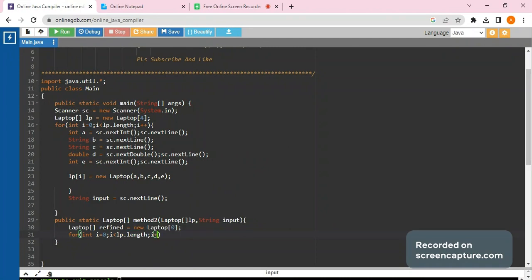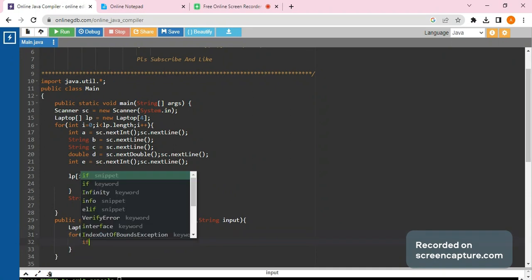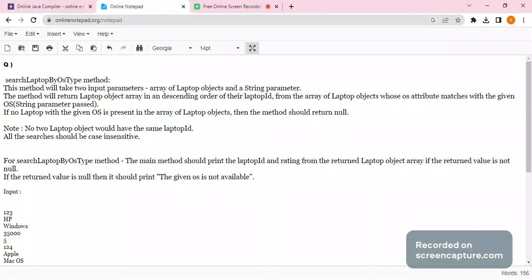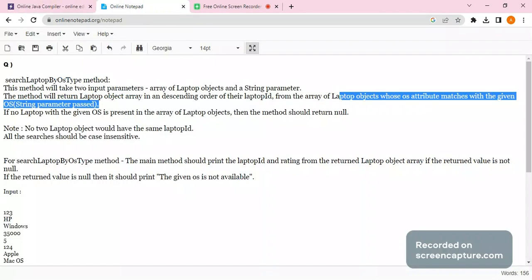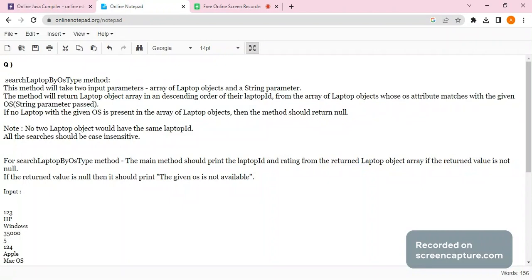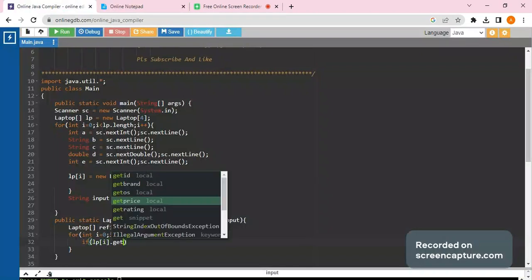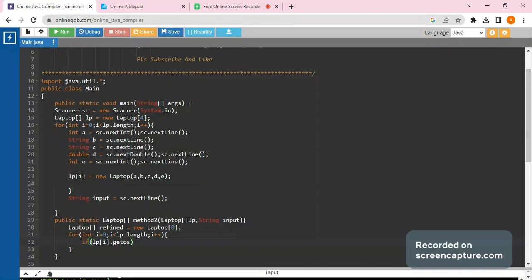Inside the loop, we have to check if the OS attribute matches. We write: 'if(lp[i].getOs().equalsIgnoreCase(input))'. If this condition is true, we will add those values into the new object we have created.